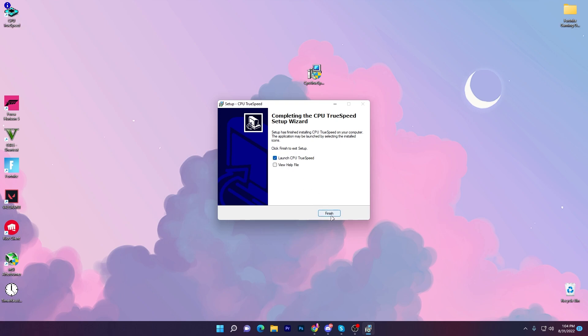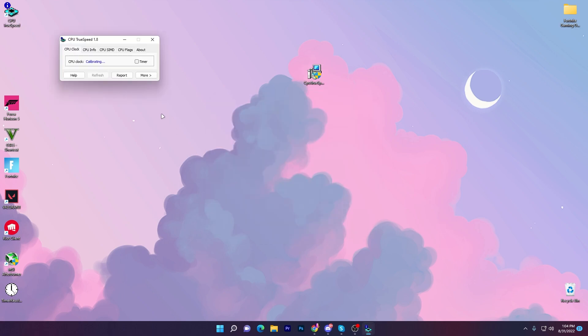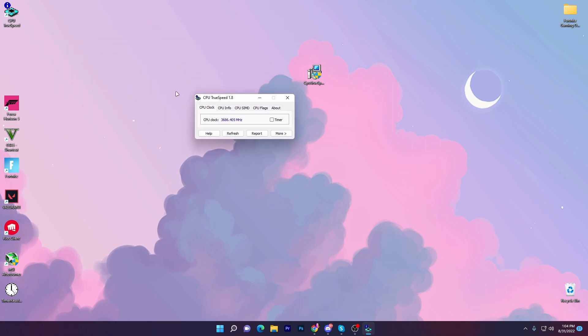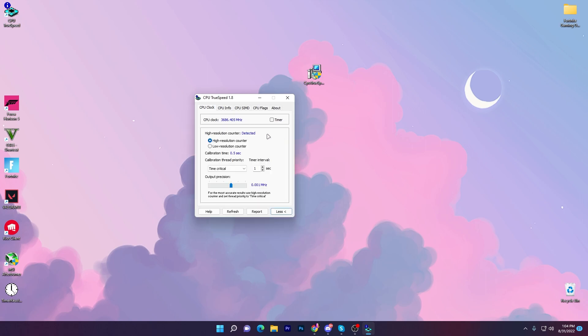Now click on the finish button and you'll see the interface of the software. This is a very small software that works with any low-end or modern PC.